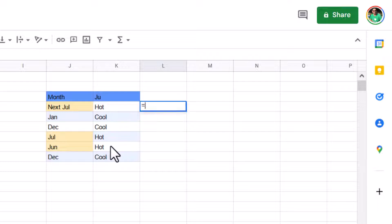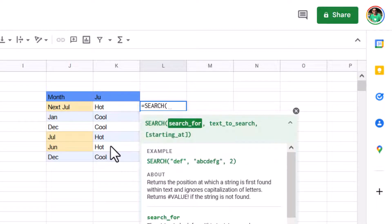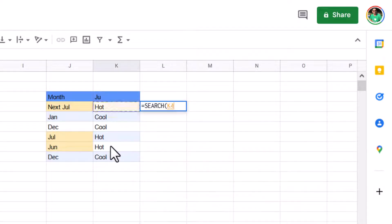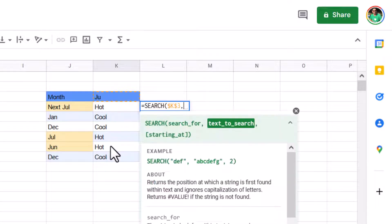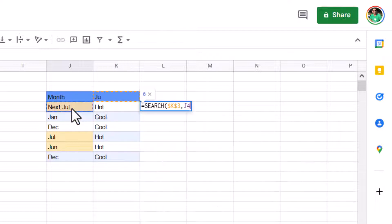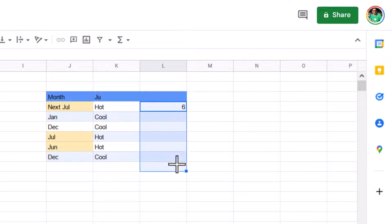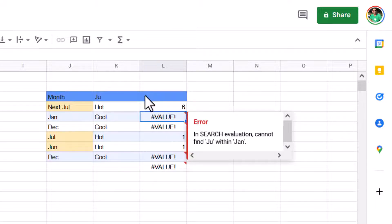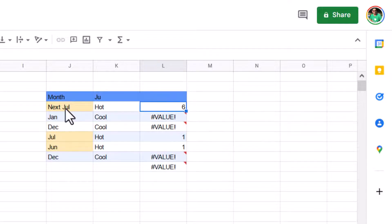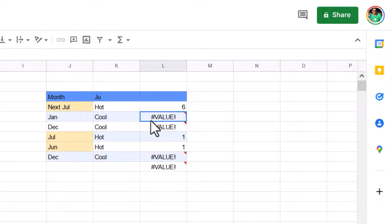So there's a function called search, which allows you to search for text. So let's click on there, press F4 to lock it in. And then where's the text to search? And I can click here, close my brackets and I get six. But if it doesn't find it, it will give me an error. So here it is the sixth character, one, two, three, four, five, six. And otherwise it will give me an error.